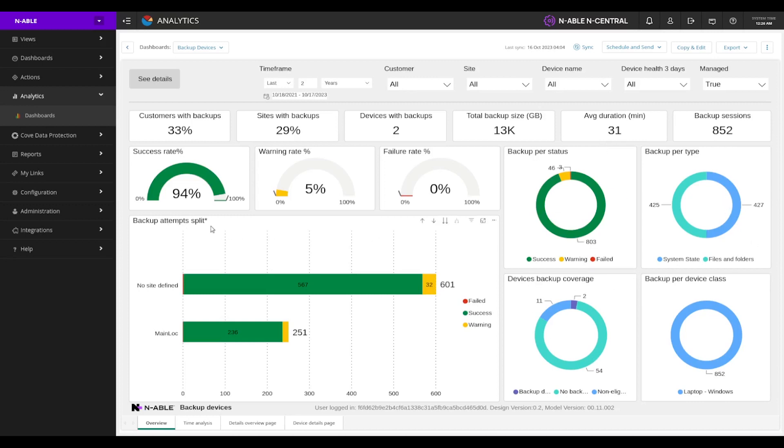Over here, we can see our backups split. These are split by backups that are assigned to a site versus no site defined.